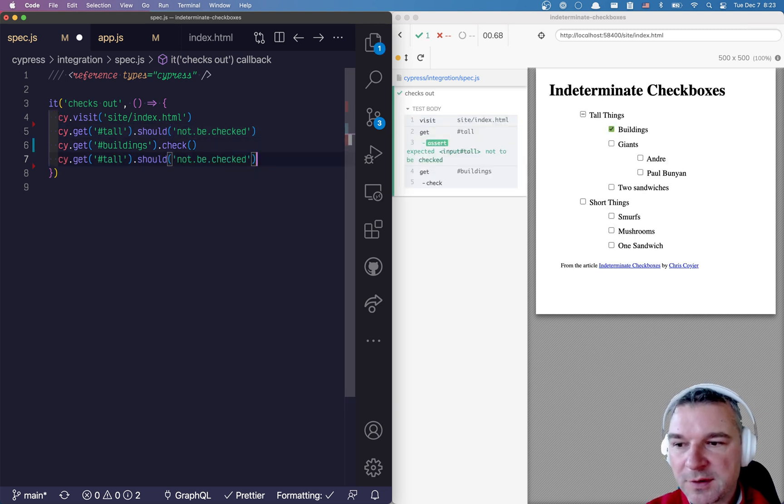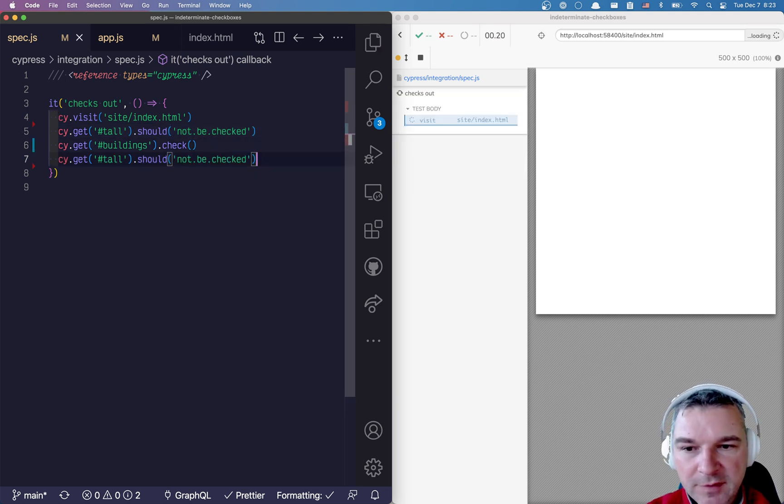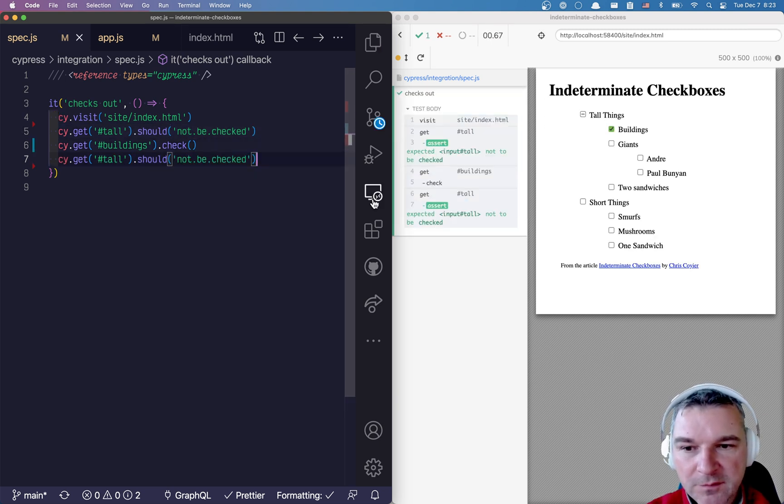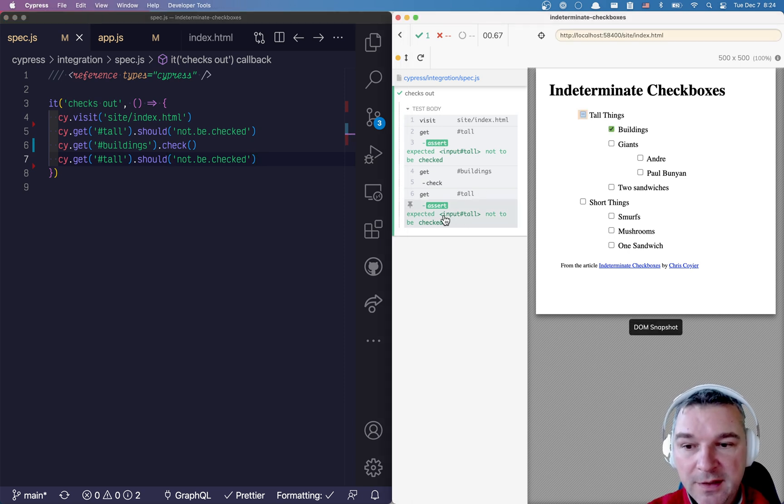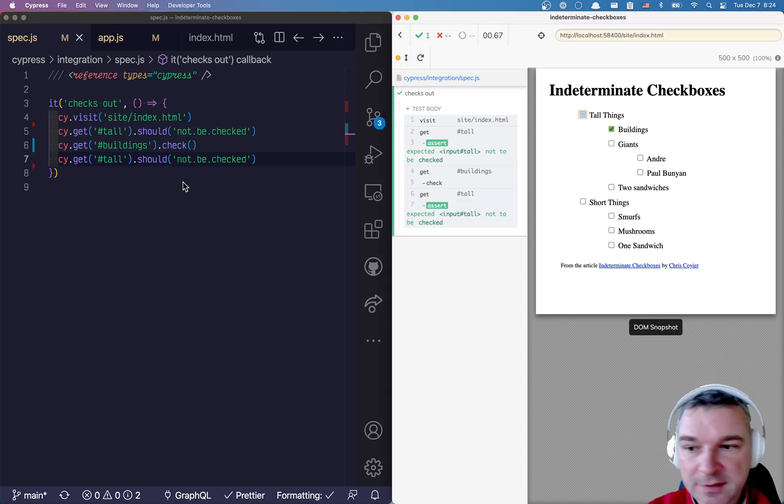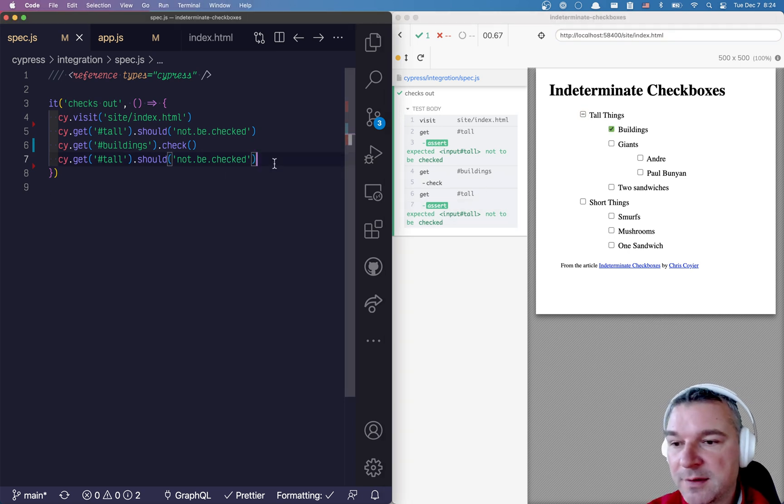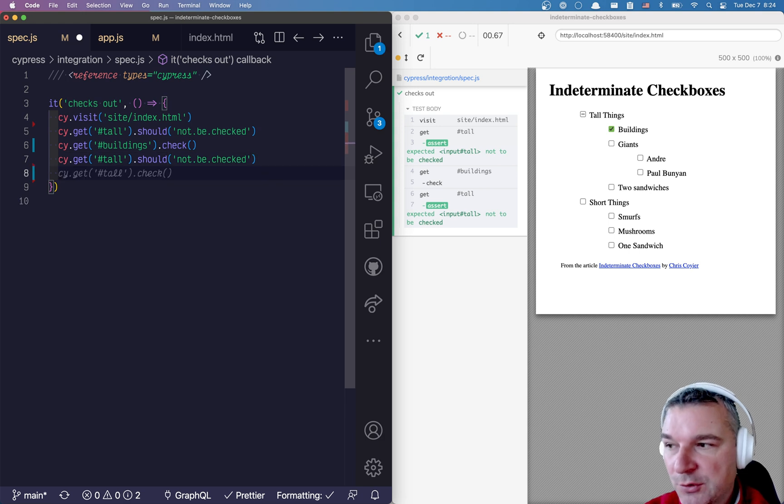Well, is tall things still not checked? Yes, because this is not a checked state, right? It still is not checked, but it's indeterminate. How do we confirm it?